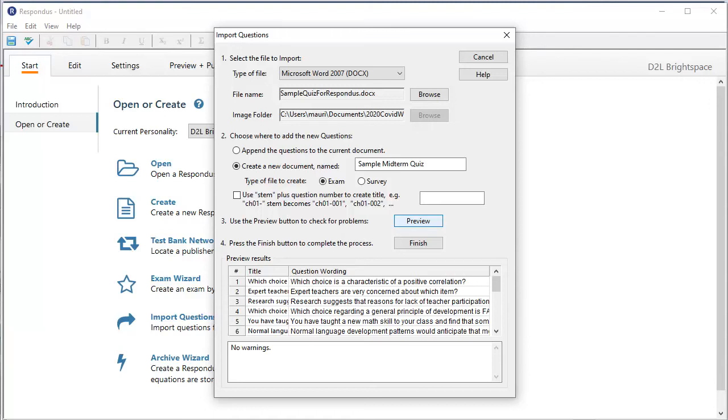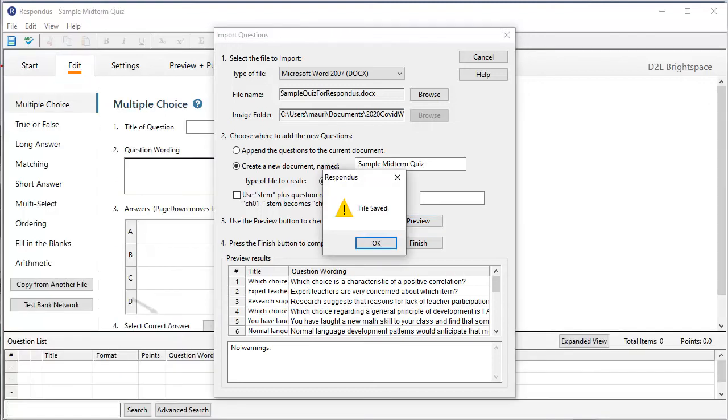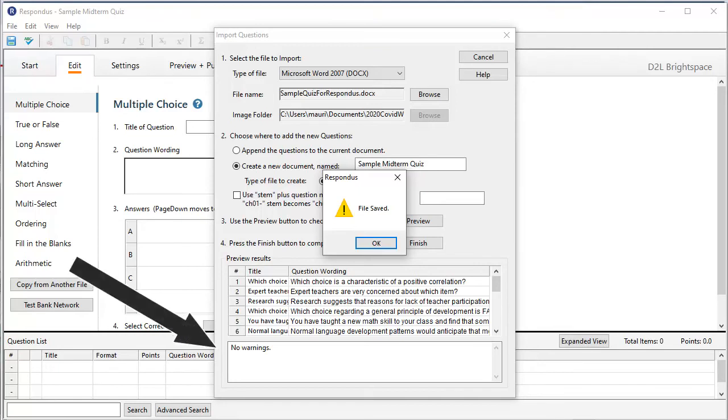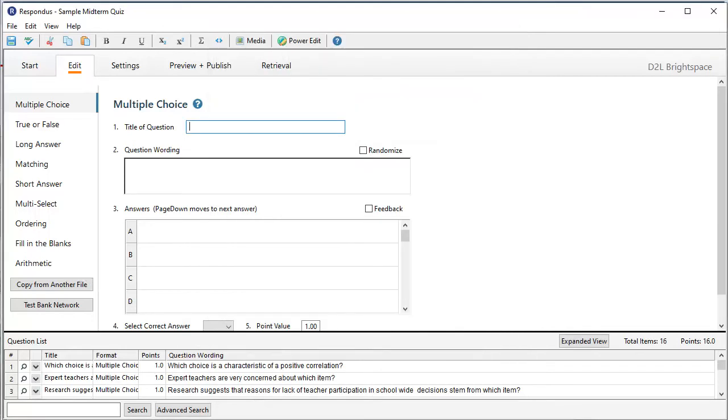Once you get No Errors, you click Finish and Respondus saves the file and it's ready to be uploaded. Respondus then takes you to the Edit screen. Here you can make further alterations to your items if need be. Typically, you do not need to do this, as that's why you used Word in the first place.